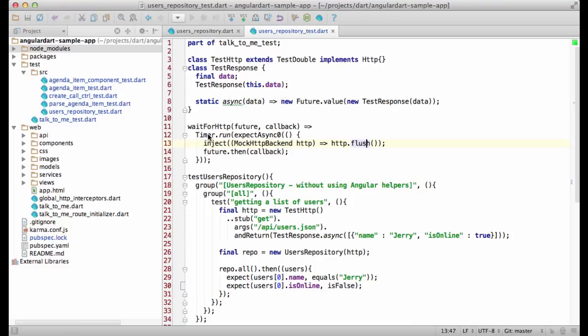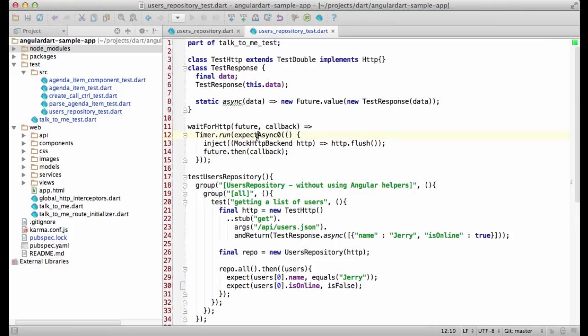The only issue is that the request will be registered only in the next event loop iteration. That's why I have to wrap it into timer.run. I expect async0 is here, so the unit test framework will wait for this callback to be run.